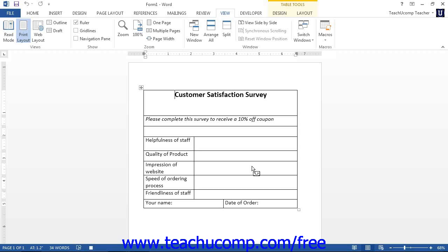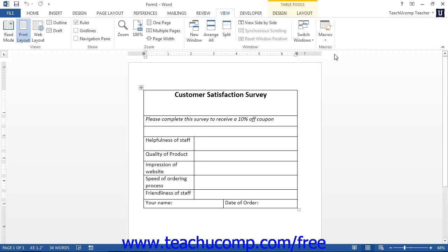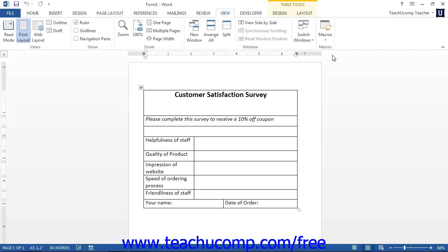Once you have finished recording your macro, click the Macros button and then select the Stop Recording command. Also, if necessary, you can choose the Pause Recording command from the button's drop-down menu to pause the macro while recording. You can click the Macro button and then select Resume Recorder in order to resume the recording of the macro when you are ready to continue.